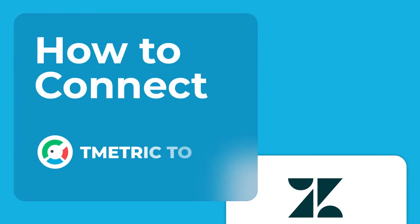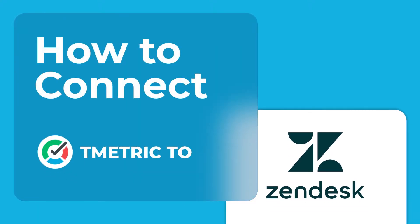Hi! Welcome to T-Metric Tutorials. In this video, I'll show you how to connect your Zendesk workspace to the T-Metric Time Tracker in three simple steps, and how to track time spent working on a ticket with one mouse click.